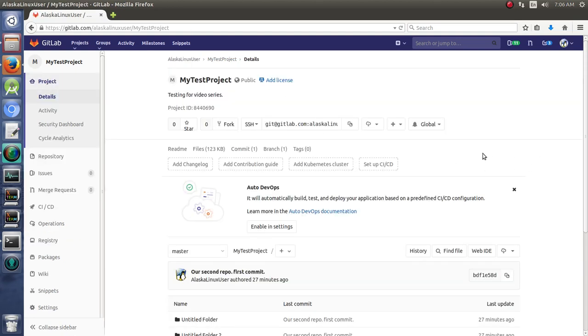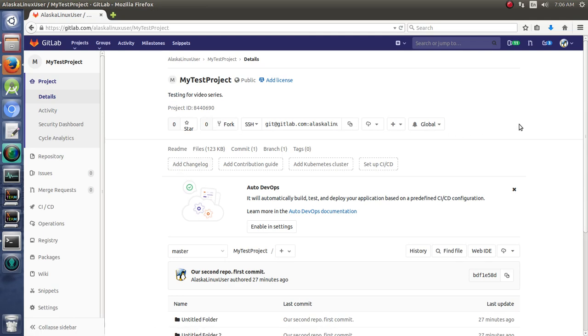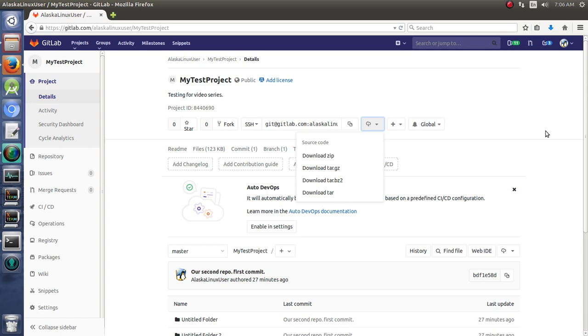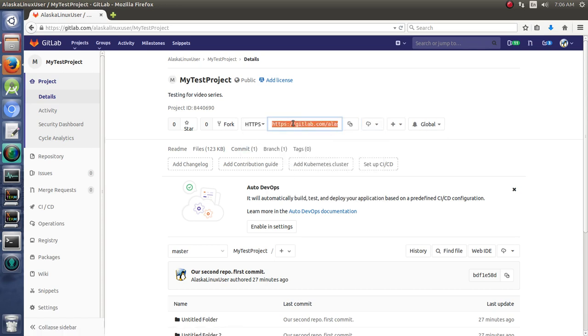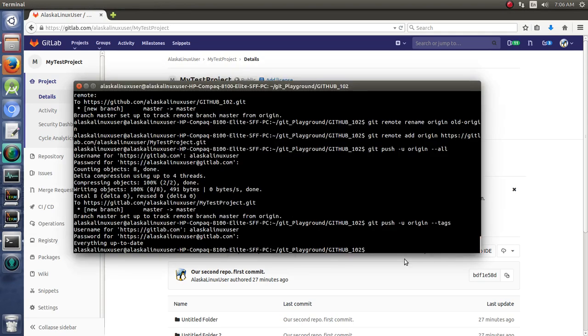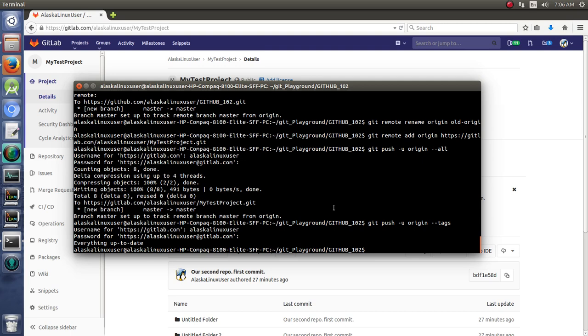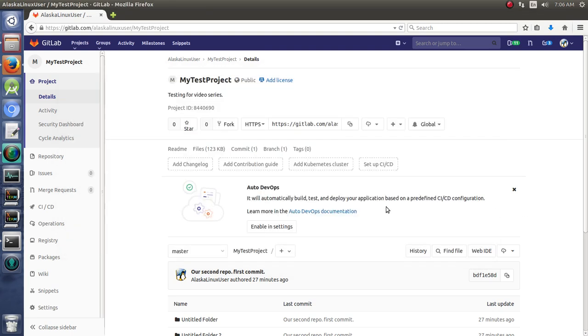You can add some things like change logs and whatnot, download it, or grab the information right here to paste into your terminal to work with it. But everything from the command line is going to work identical to using GitHub. So just wanted you to be aware of that.